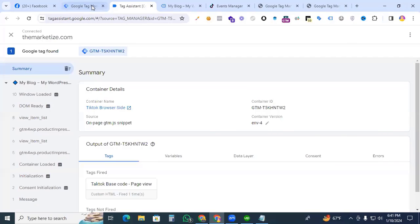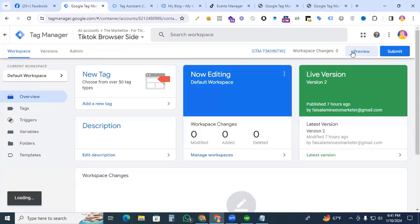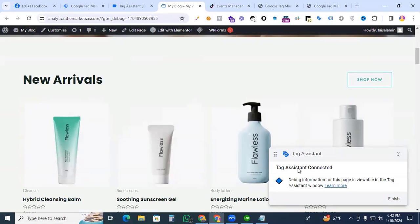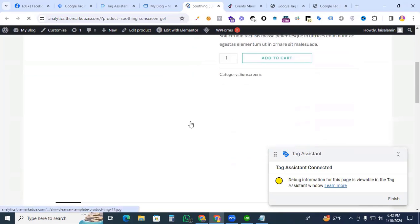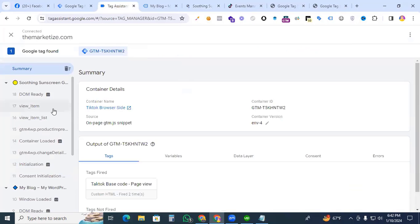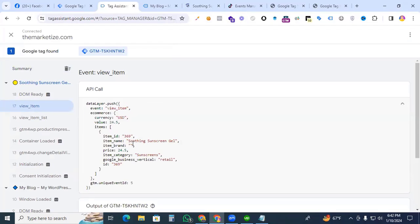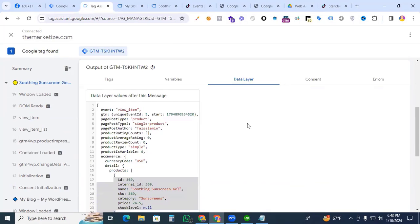Now let's test that our data layer is working. Go to Google Tag Manager, click Preview, then Continue. The Tag Assistant should be connected. Go to a single product page — here we're viewing 'Soothing Sunscreen Gel.' In the Tag Assistant, check the View Item event. We can see item ID 369, item name, price, and item category — all data is available in the data layer.